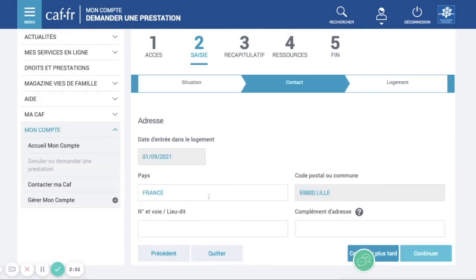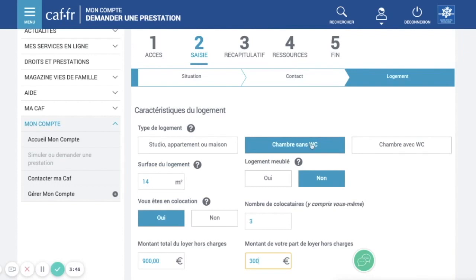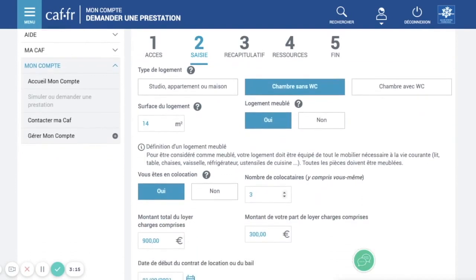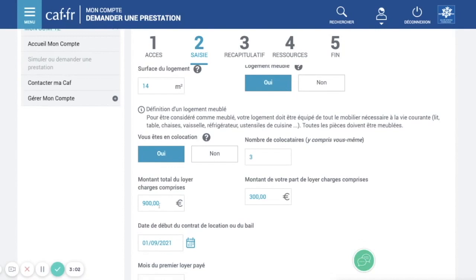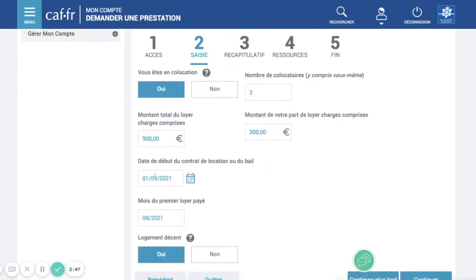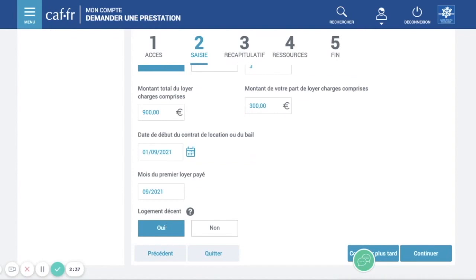Once you're here, the address is already pre-filled and you just need to put the name of the street and the number. On this page, you need to put what kind of room you have — room without or with toilets. You need to put the surface of your room only, not the whole accommodation. If your room is 14 square meters, you just put 14. Does it have furniture? We're going to put yes. Is it a shared flat? Yes. The number of flatmates including yourself. This is the total rent amount that everyone pays — for example, if everyone pays 300, the total is 900. This is what you yourself pay. This is your lease start date. And is your accommodation decent? Yes. Let's continue.